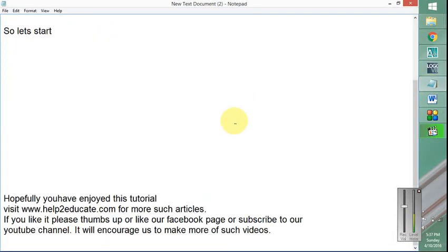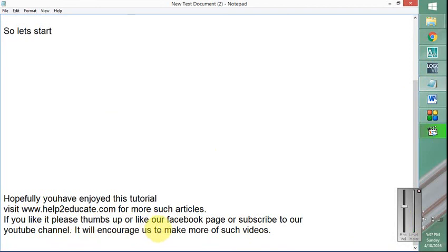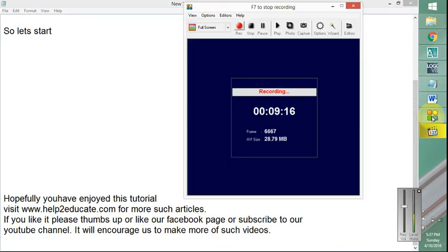Hopefully you have enjoyed this tutorial. Please visit www.help2educate.com for more such articles. If you like it, please thumbs up or like our Facebook page or subscribe to our YouTube channel. This will encourage us to make more of such videos. Thank you very much for watching, have a nice day, bye bye.